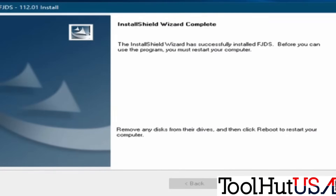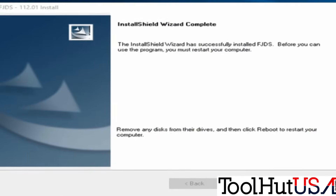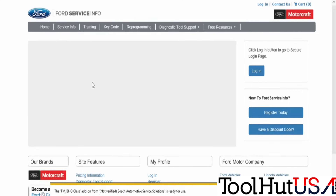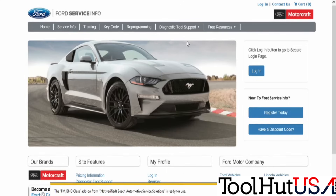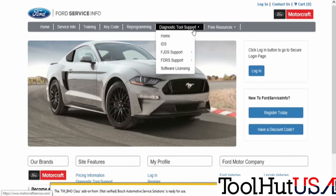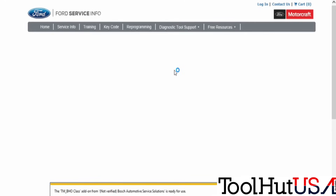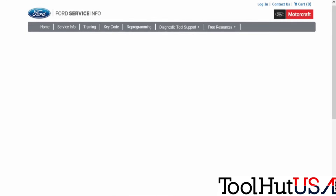Now we get to reboot the computer. Once you've rebooted, we're going to open up Internet Explorer — remember, Internet Explorer. I'm going to go back to Diagnostics Tool Support and go to licensing.